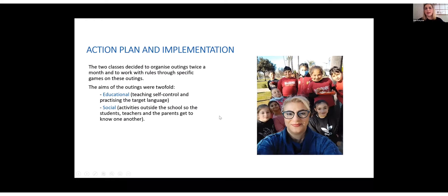The action plan and implementation process: the two classes decided to organize outings twice a month and to work with rules through specific games during these outings. The aim of those outings was twofold — educational, so teaching self-control and practicing the target language, and also social activities outside school so that students, teachers, and parents could get to know one another.